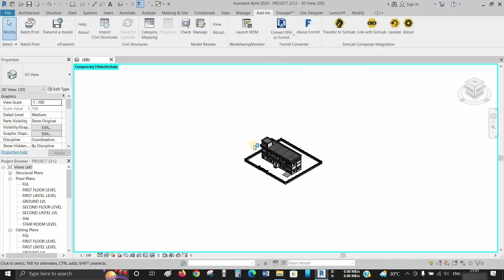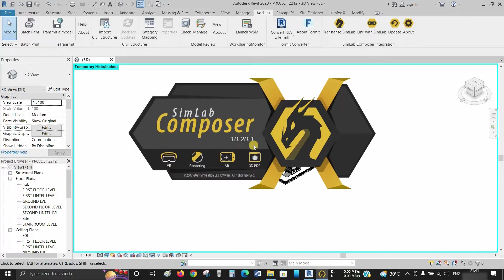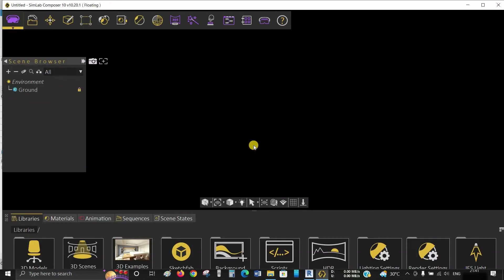This Simlab Composer is a multi-purpose plugin which can be used with different types of software.